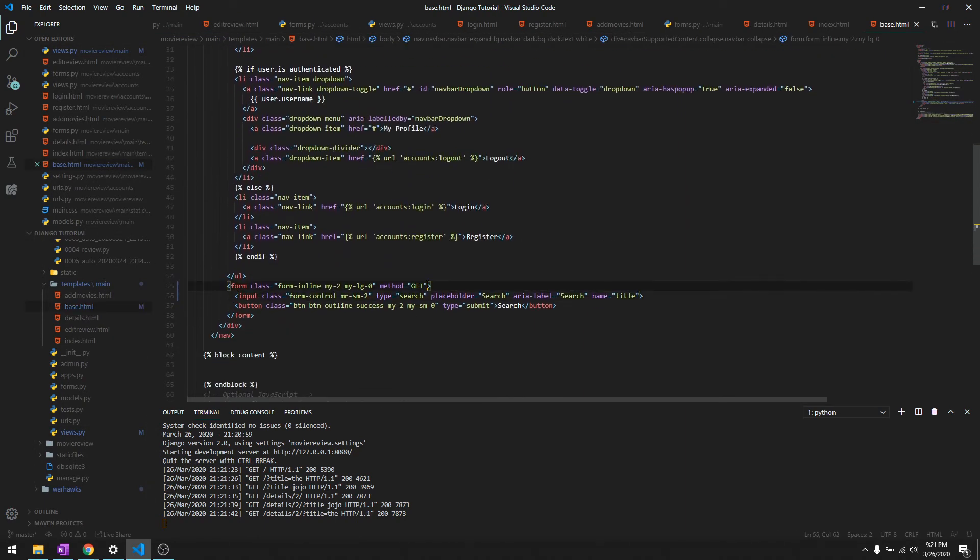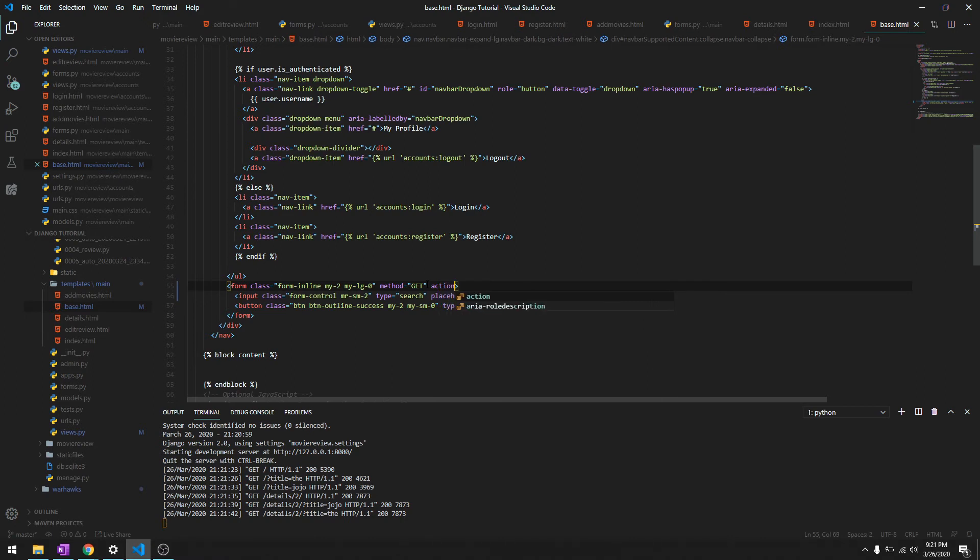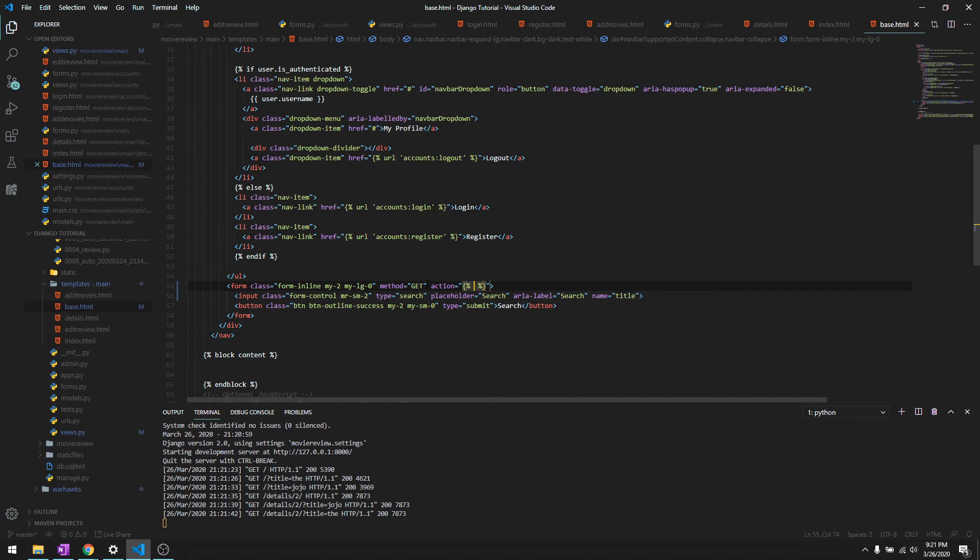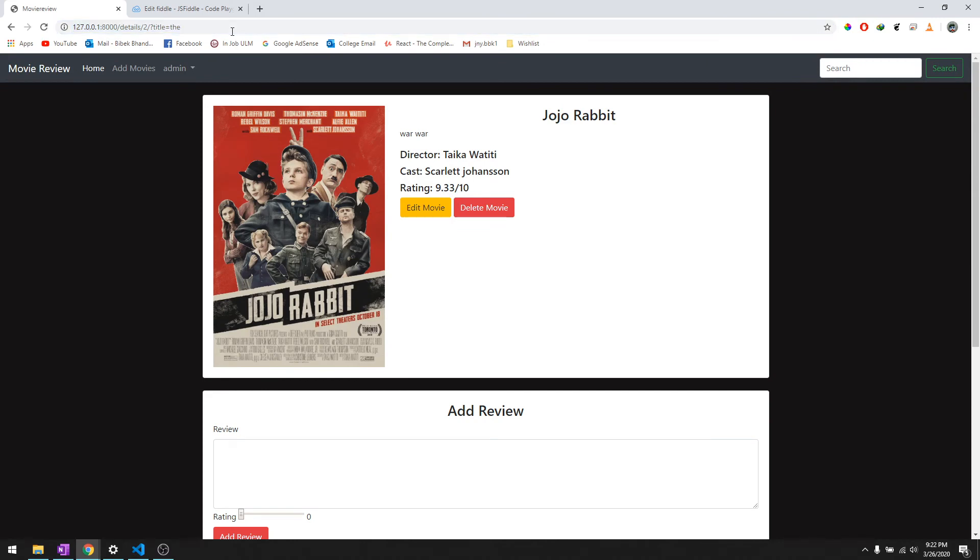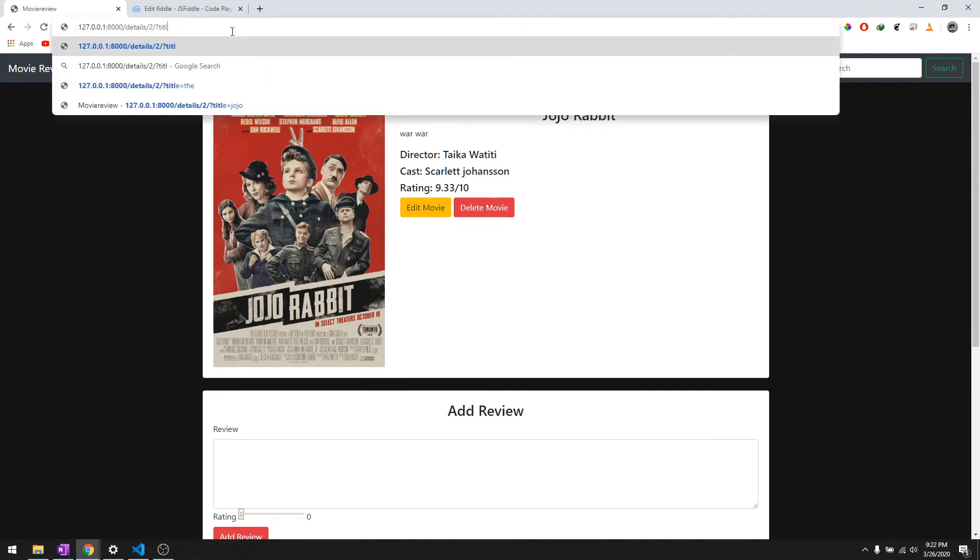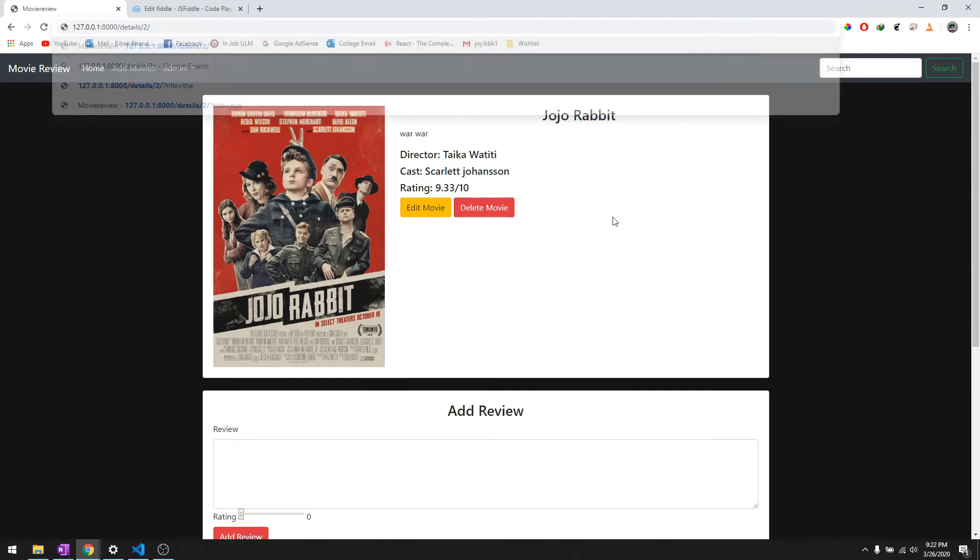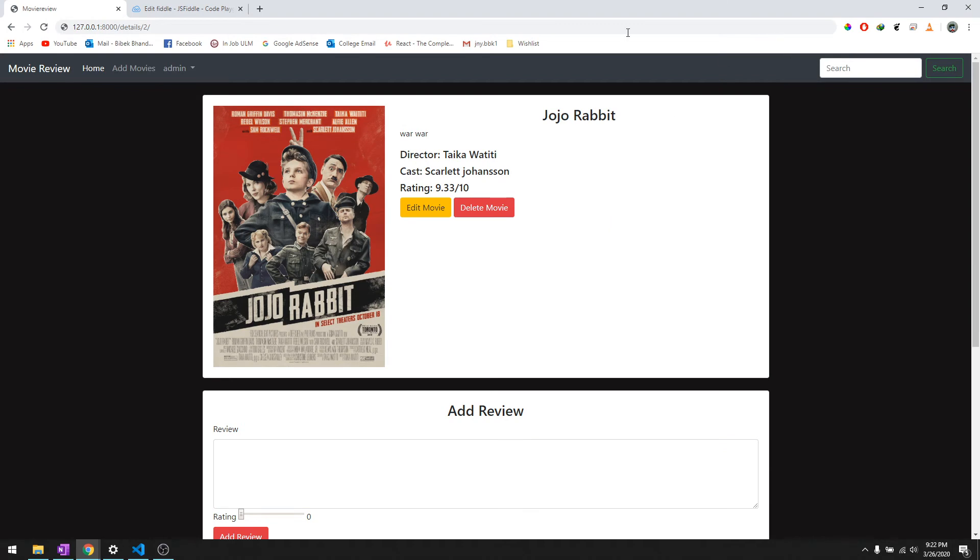To do that let's go ahead and give action of URL main and home. Okay let's try this one more time, and let's reload it first.